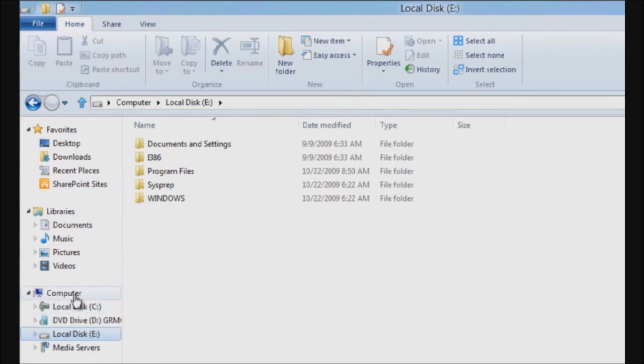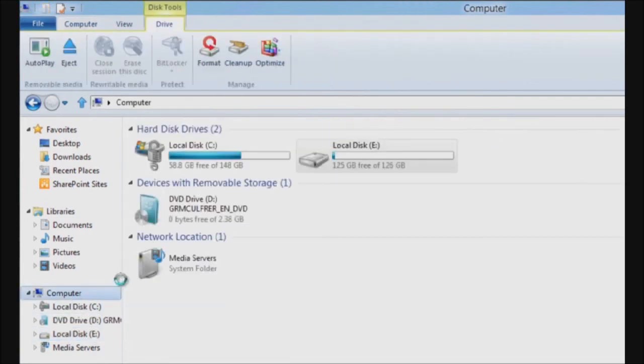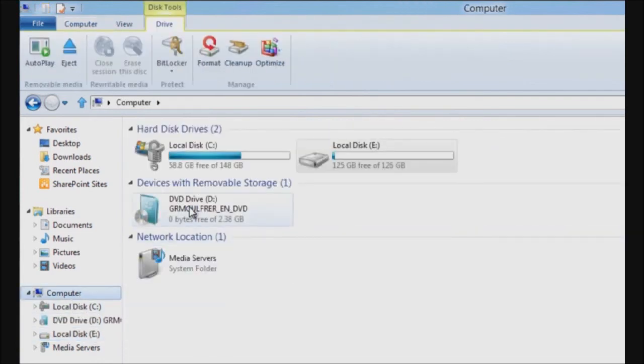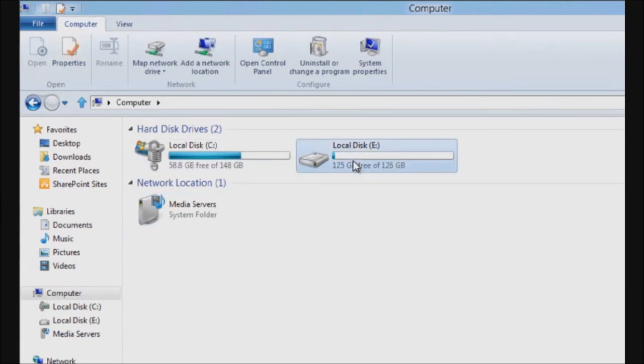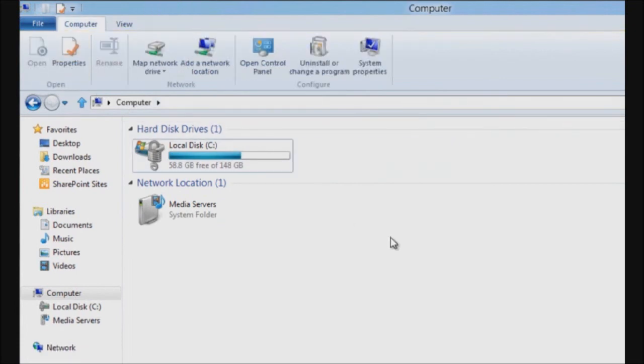When I'm done using these drives, all I need to do is select them and press eject. This works with both the ISO drive, the DVD drive, the virtual DVD drive, and the virtual hard disk.